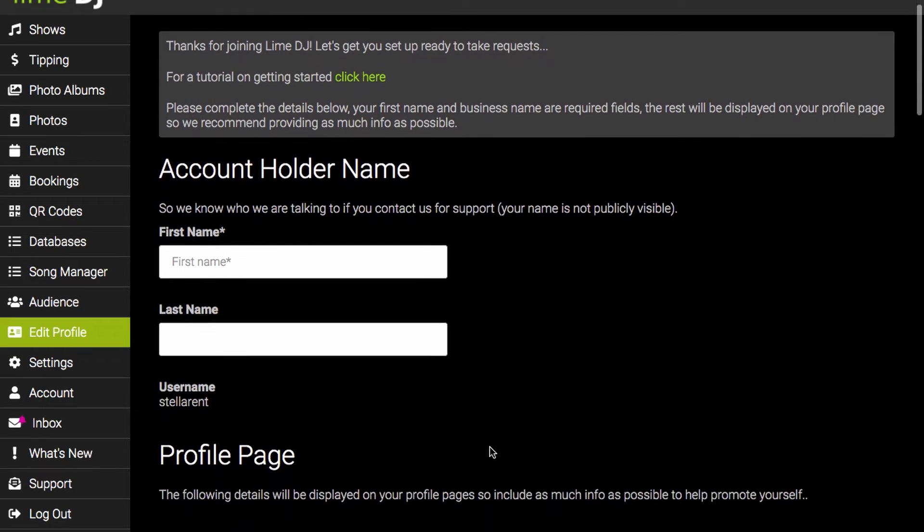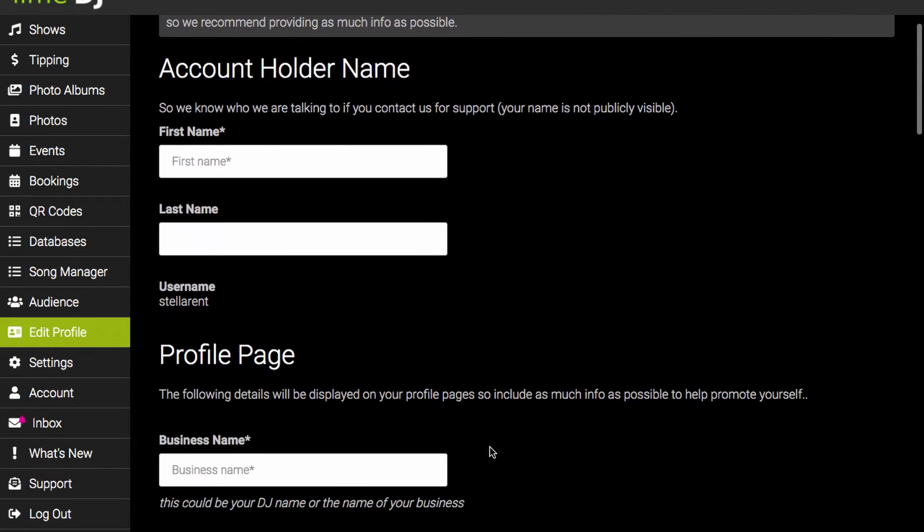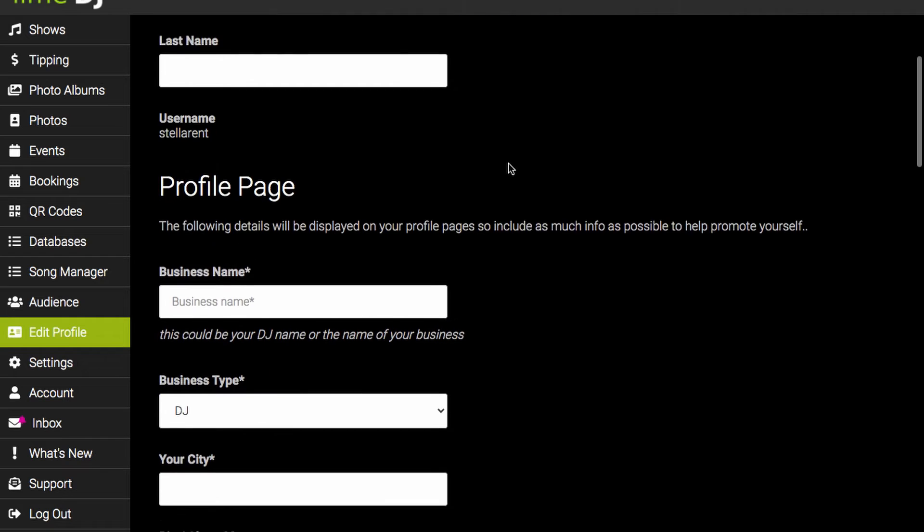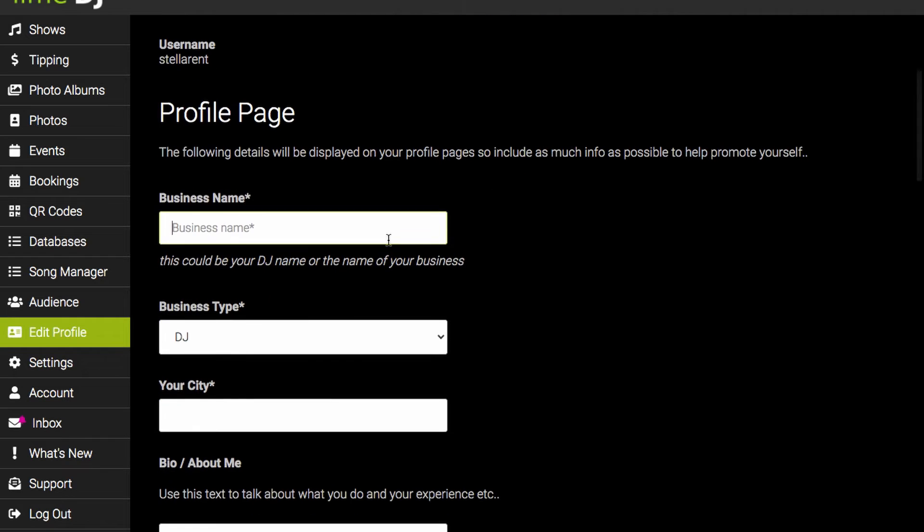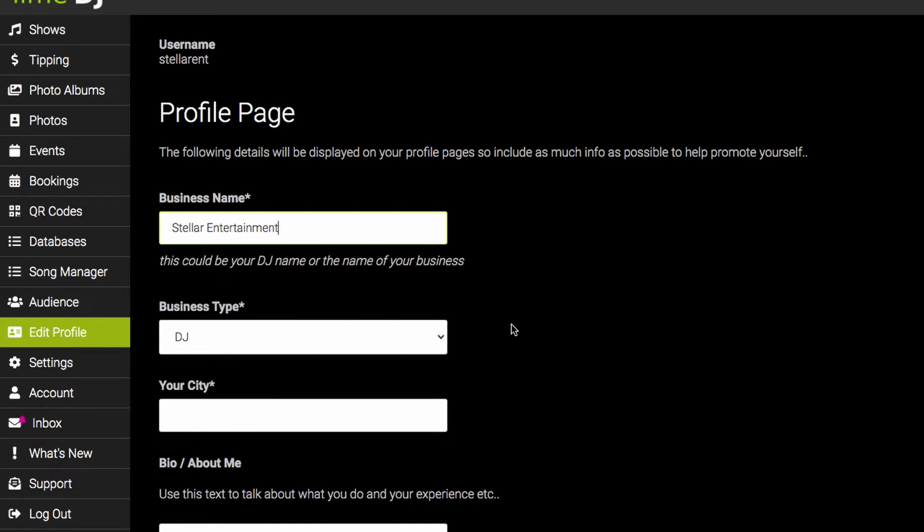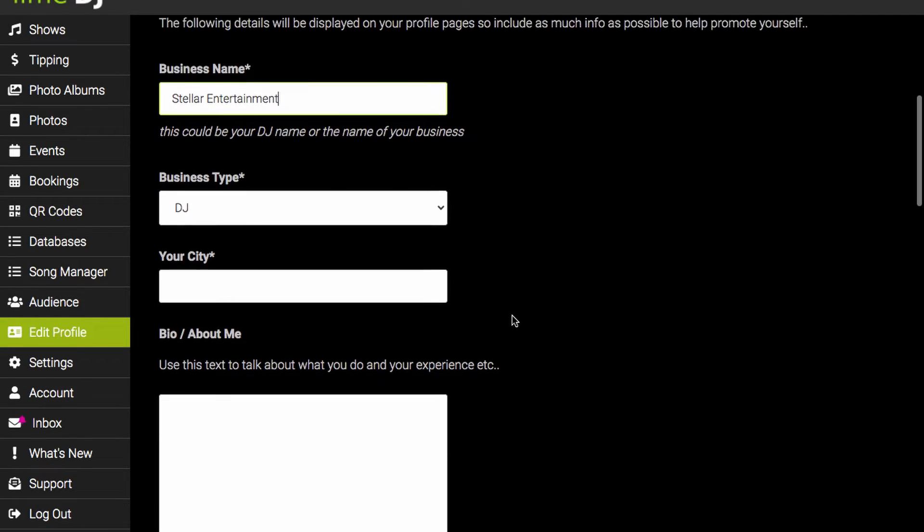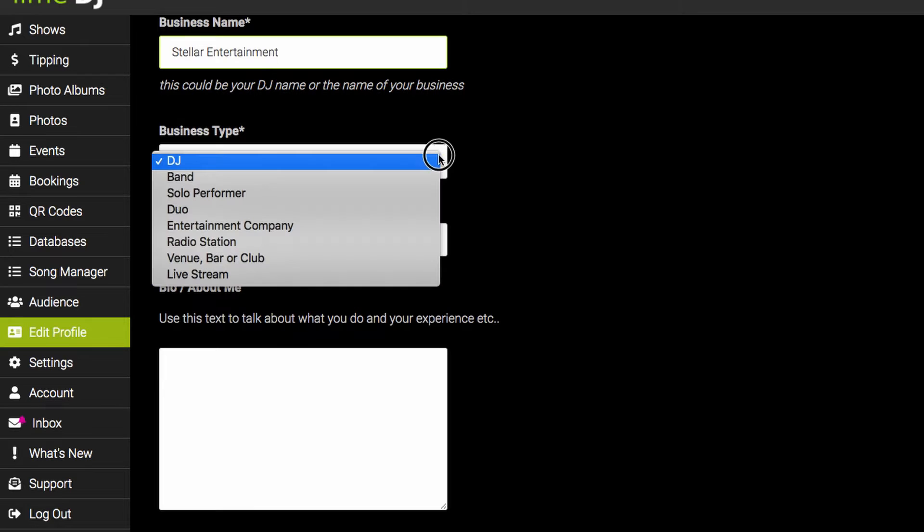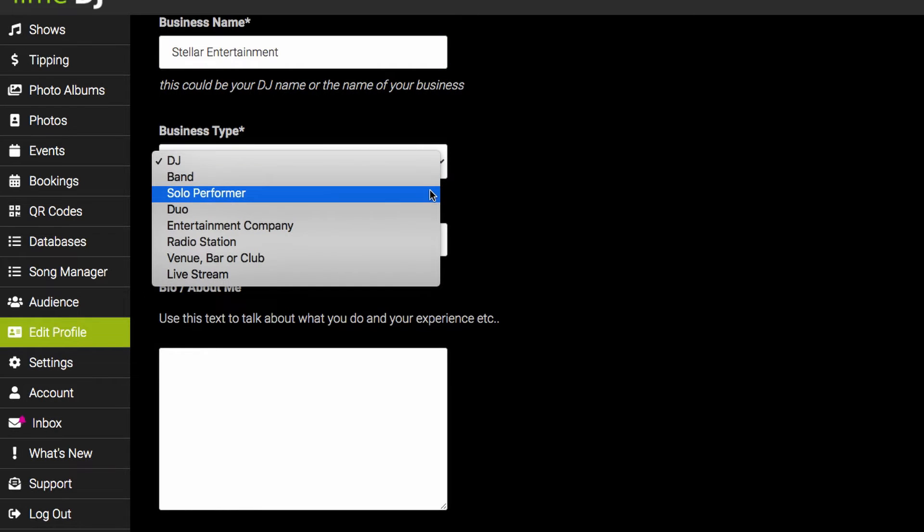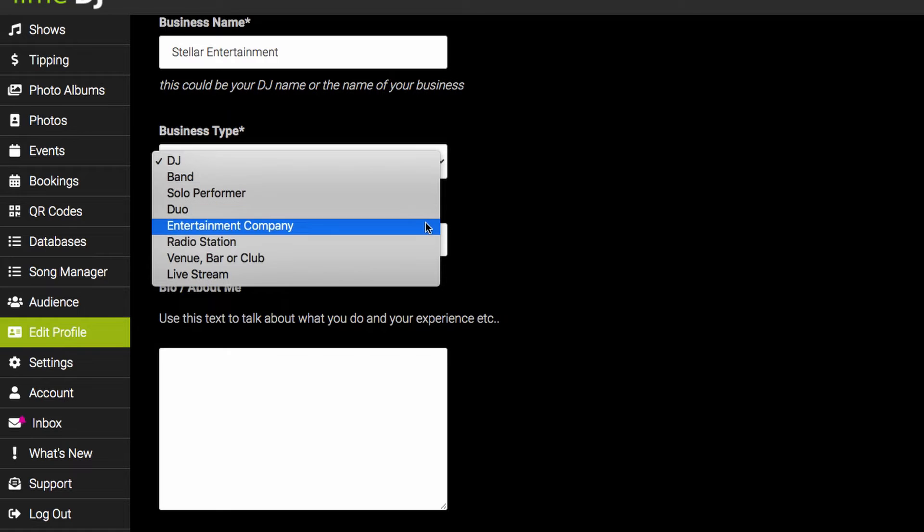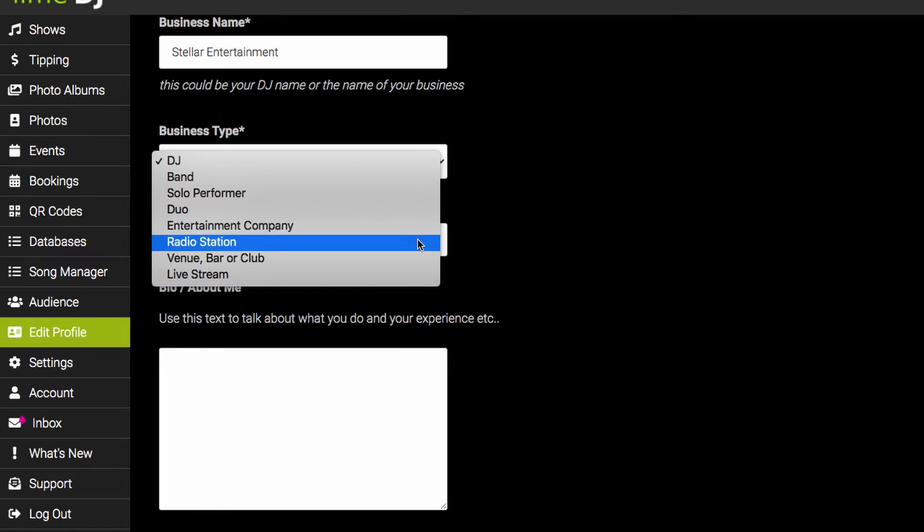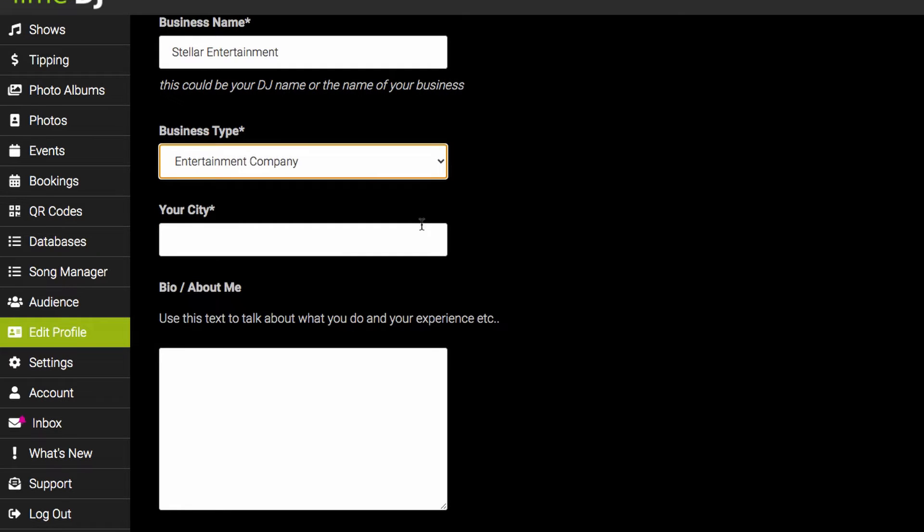Next you need to scroll down and enter in your first name, enter in your business name, select your business type whether you are a DJ, a solo performer, a band, a venue, just make your selection in this box here, enter in your location.